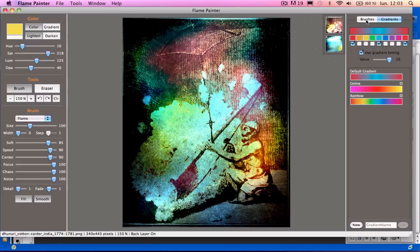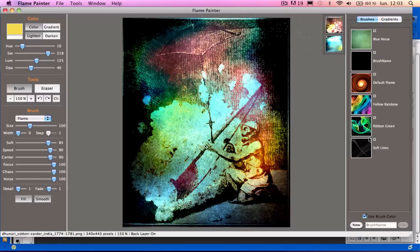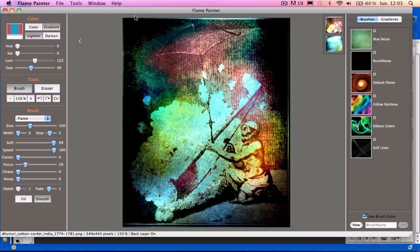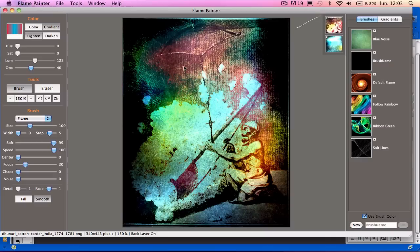I'll go change the brushes and take the soft lines. Choose Gradients. And let's go see what gradients we have here. Let's try it. There.